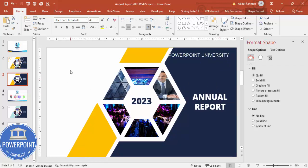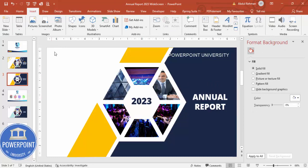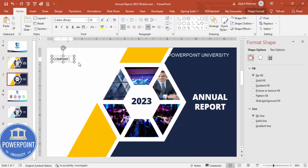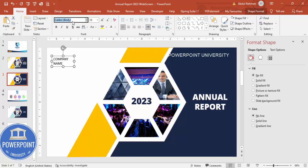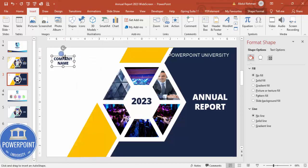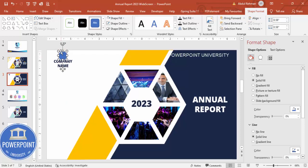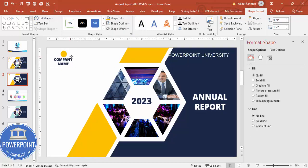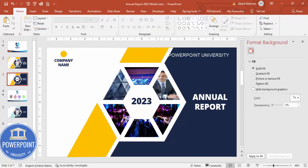On the side, add a text box for the company name. Choose a font of your choice and apply the same color used earlier. You can also add a logo placeholder — insert an oval shape where the logo will go, give it any color, and position it slightly lower alongside the company name.